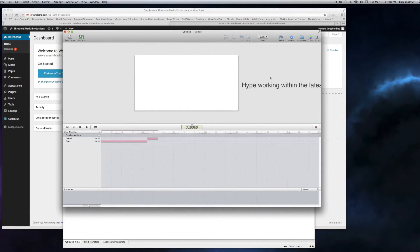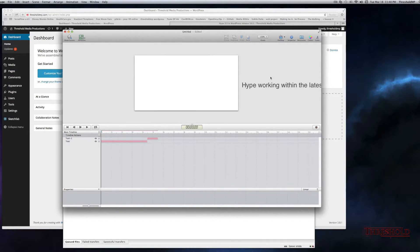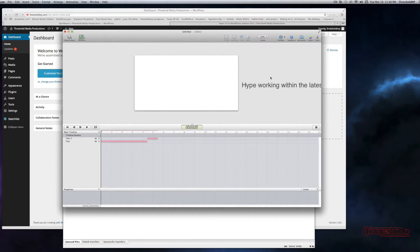Hi, this is Greg with Threshold Media Productions, and this is a tutorial on how to use the latest version of Hype within the latest version of WordPress 3.8.1.